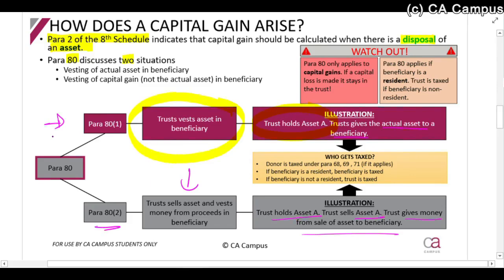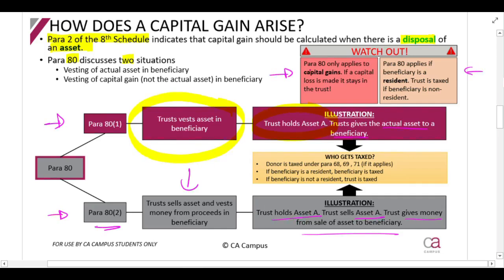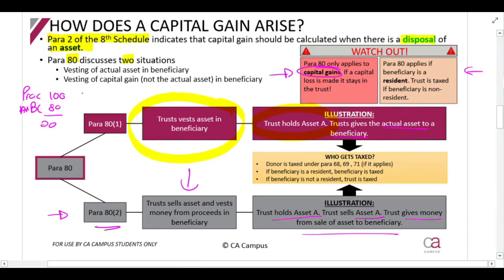So in the first situation, the actual asset is transferred from the trust to someone else. In the second, the trust sells or disposes of the asset, gets money, and gives some or all of that money to the beneficiary. An important note: paragraph 80 only applies to capital gains. If proceeds are 100 and base cost is 80, the capital gain is 20. But if proceeds are 80 and base cost is 100, there is a capital loss of 20 — paragraph 80 does not apply and the loss stays in the trust.